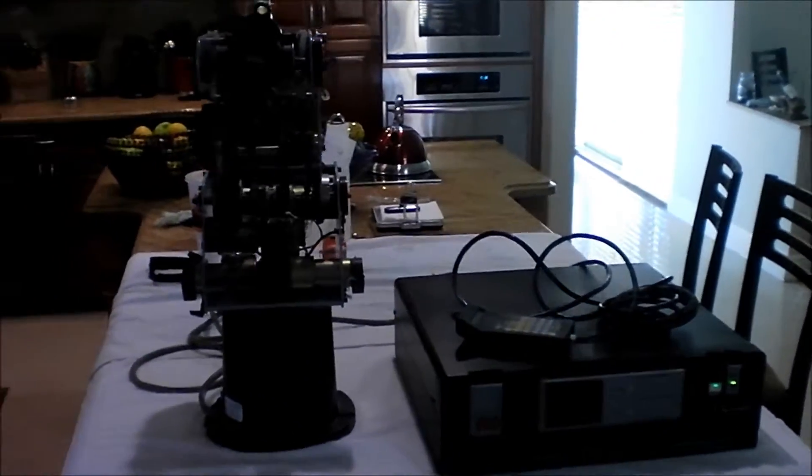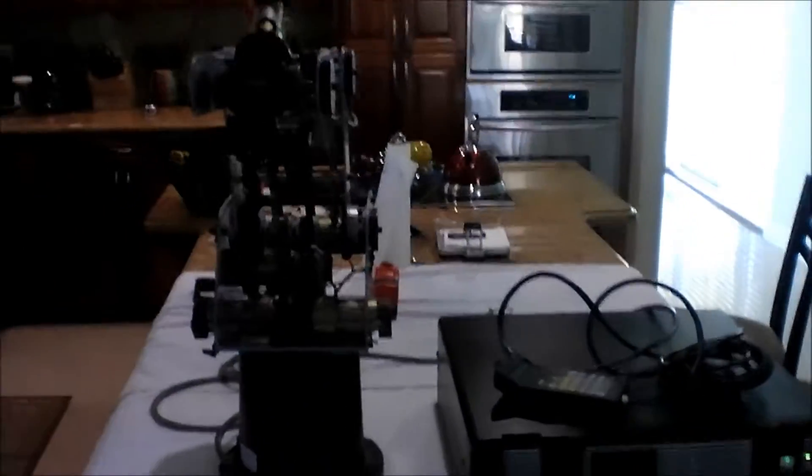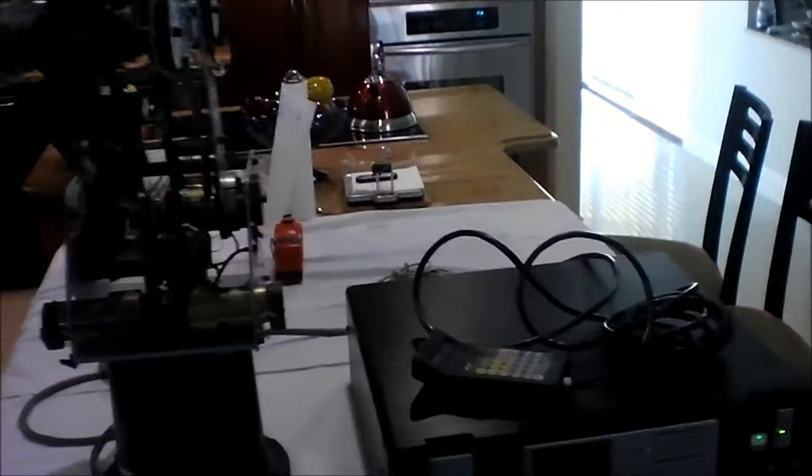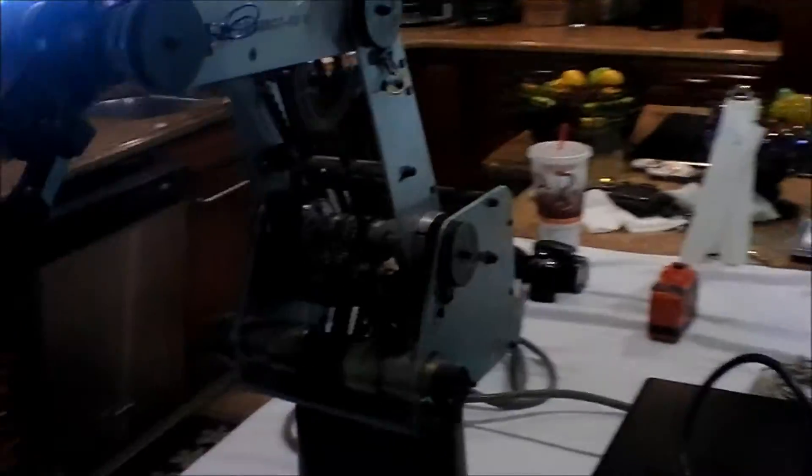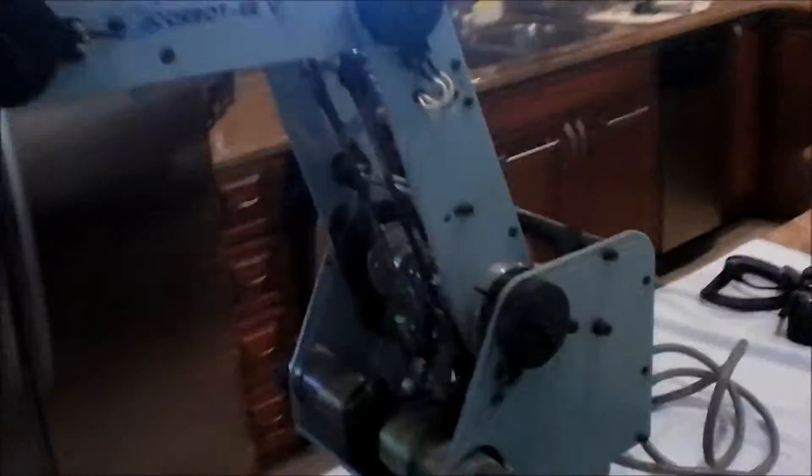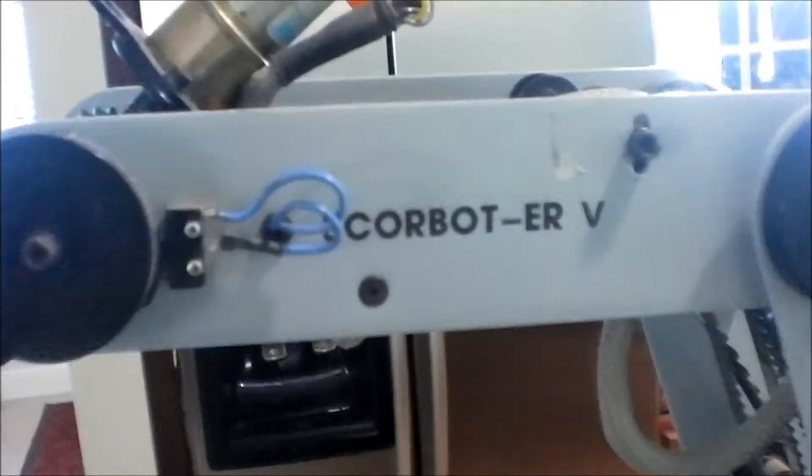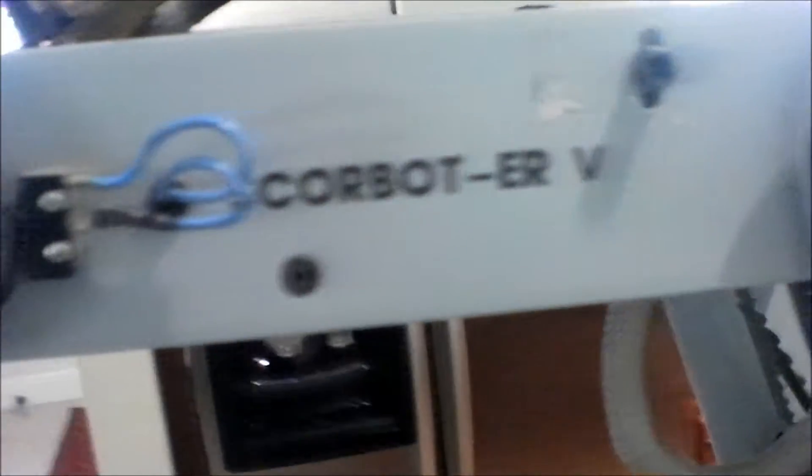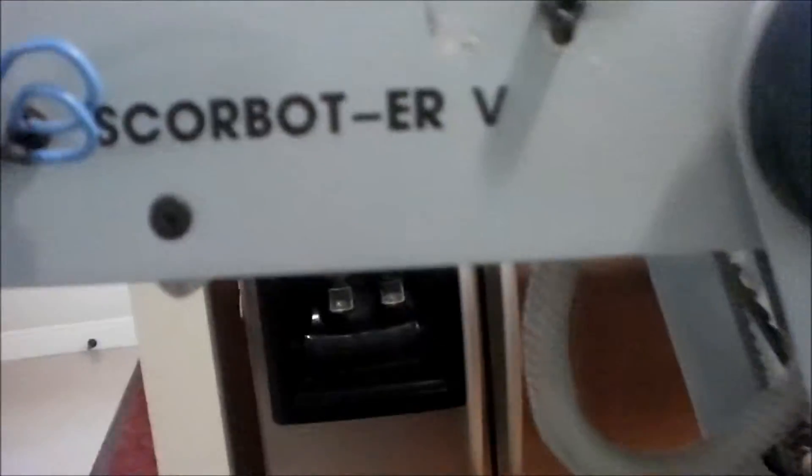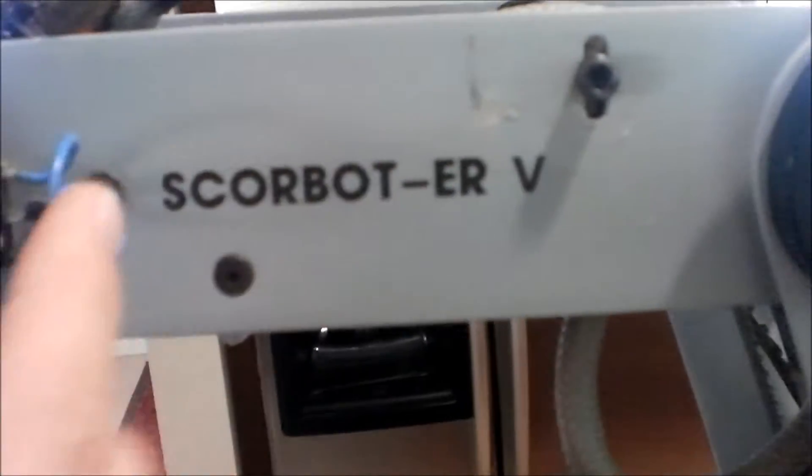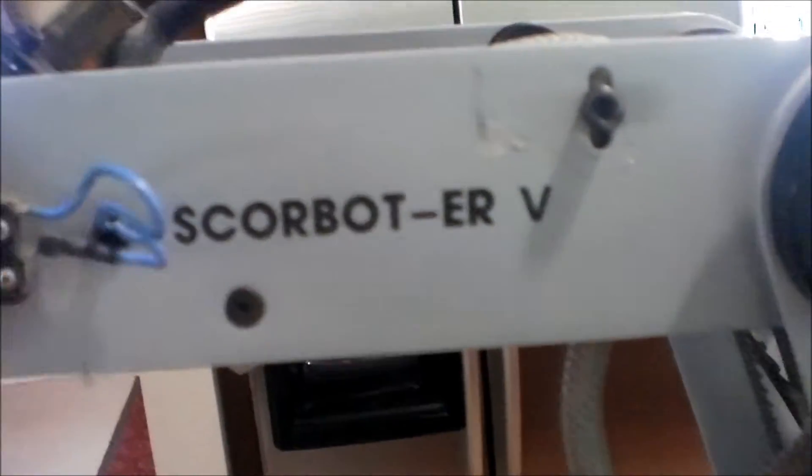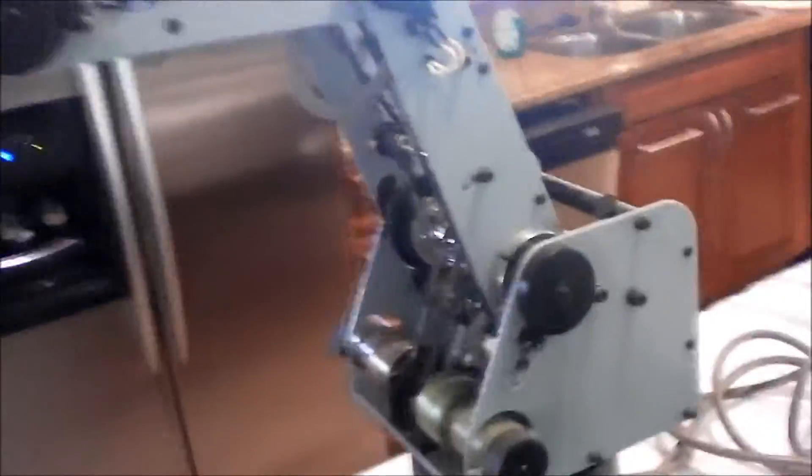This video is for a Scorbot ER5 that's on sale on eBay, just to show that everything is working before shipping. You can check the date the video has been uploaded to make sure that it's within a day or two since the eBay posting.